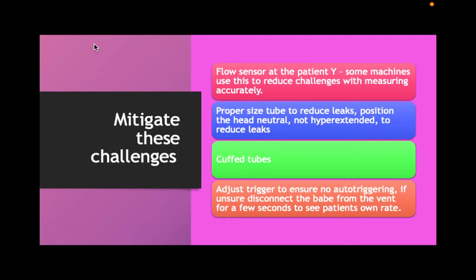The other thing is to use an endotracheal tube that's the right size. If you have a large leak, sometimes we have to put in a bigger tube. Using a cuffed tube also helps with your challenges. Then adjust the trigger to ensure no auto-triggering. Auto-triggering is when the machine thinks the patient wants a breath and the patient actually doesn't. An easy thing to do is quickly disconnect them from the vent and look at their chest and abdomen movements. If they keep breathing at a rate of 70, they want to breathe at 70. If you take them off and they are not breathing, then the machine is recognizing something that's not there.